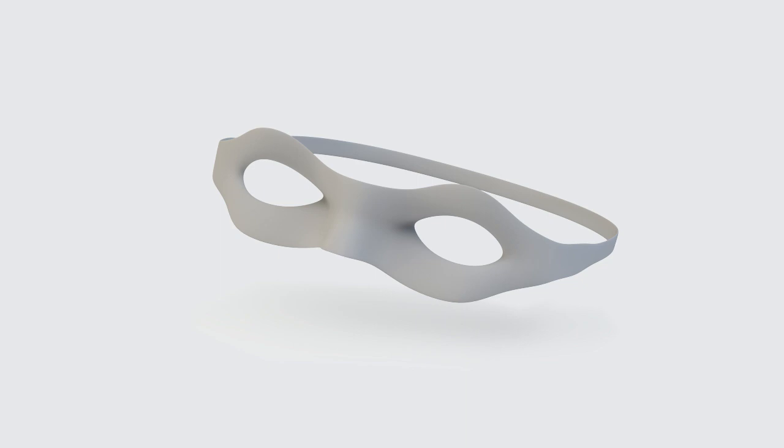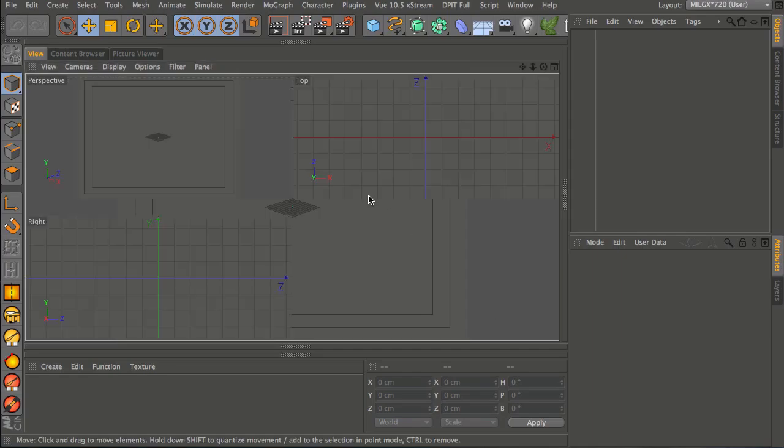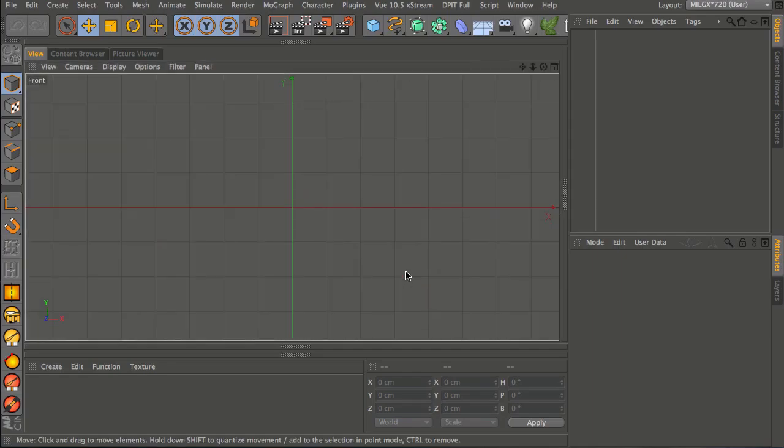In this video we're going to look at using a few new tools - the symmetry tool - and we're going to build this simple mask. You can see almost immediately how this is going to be a good introduction to building a human head.